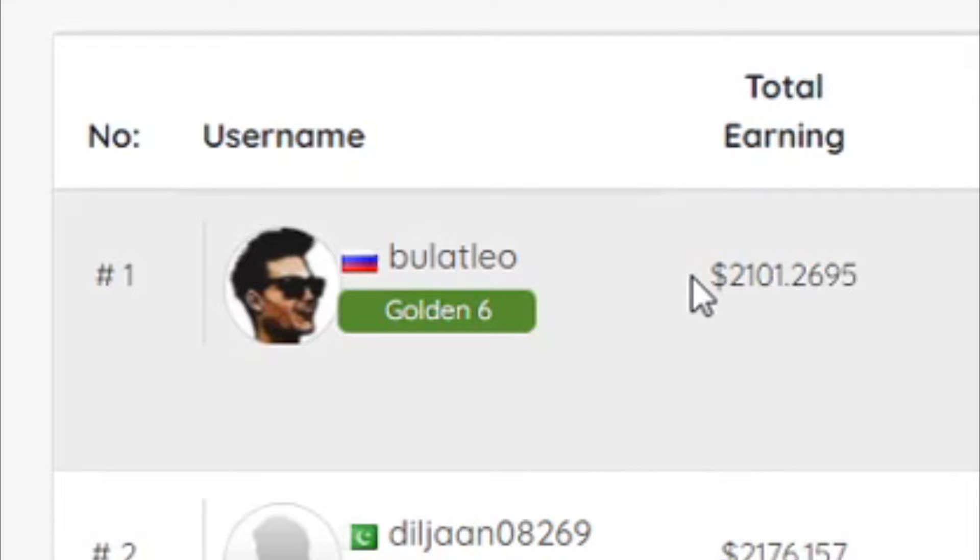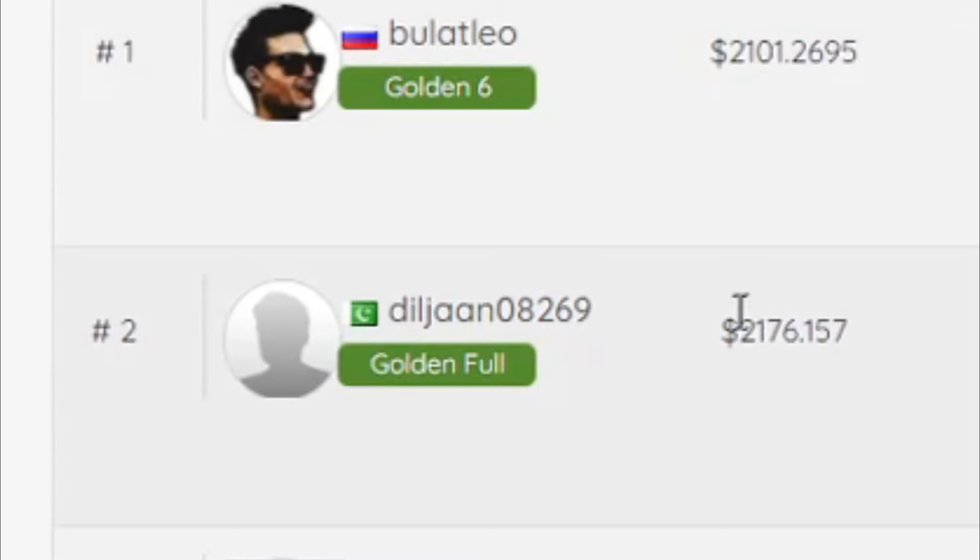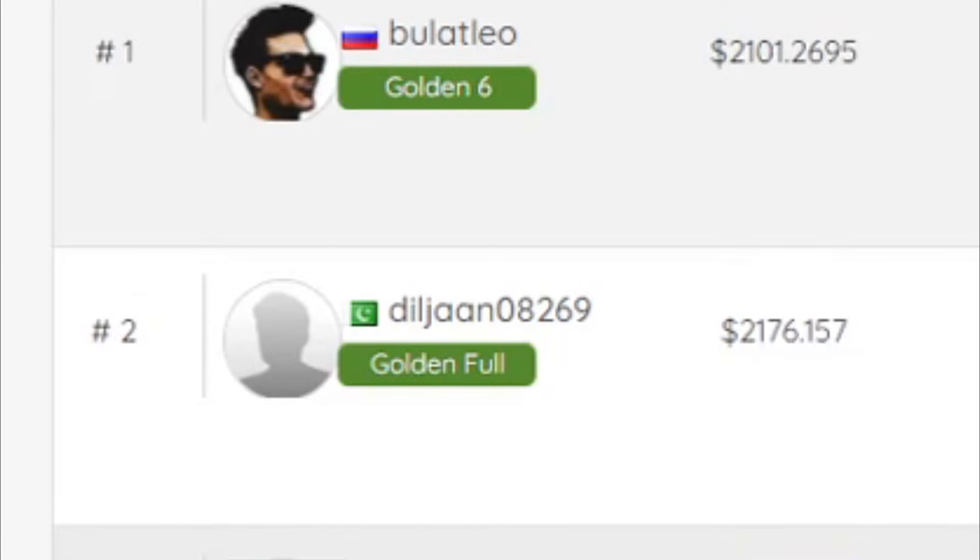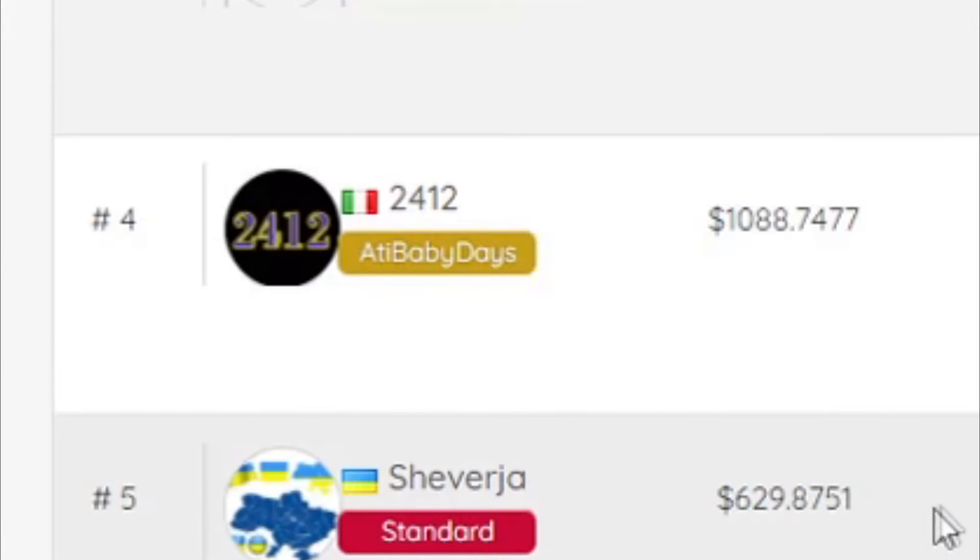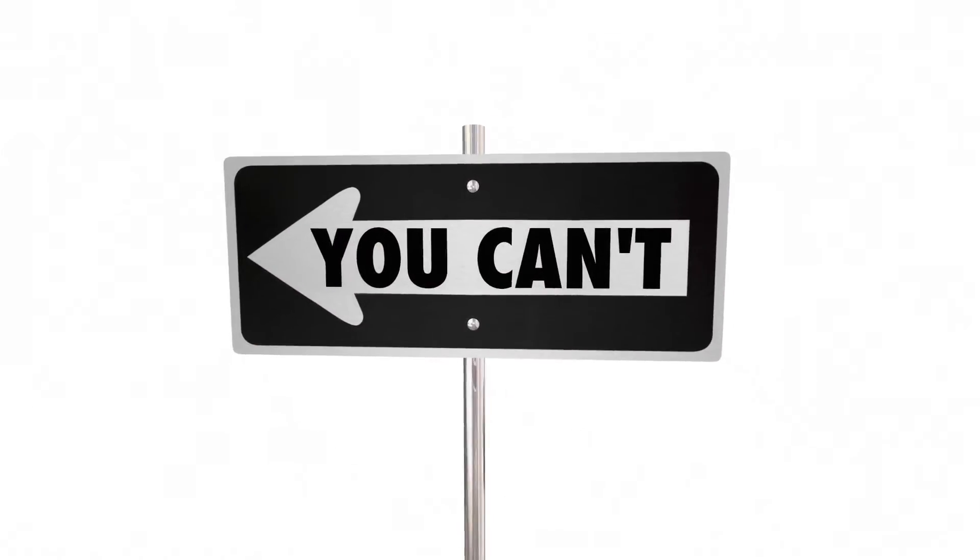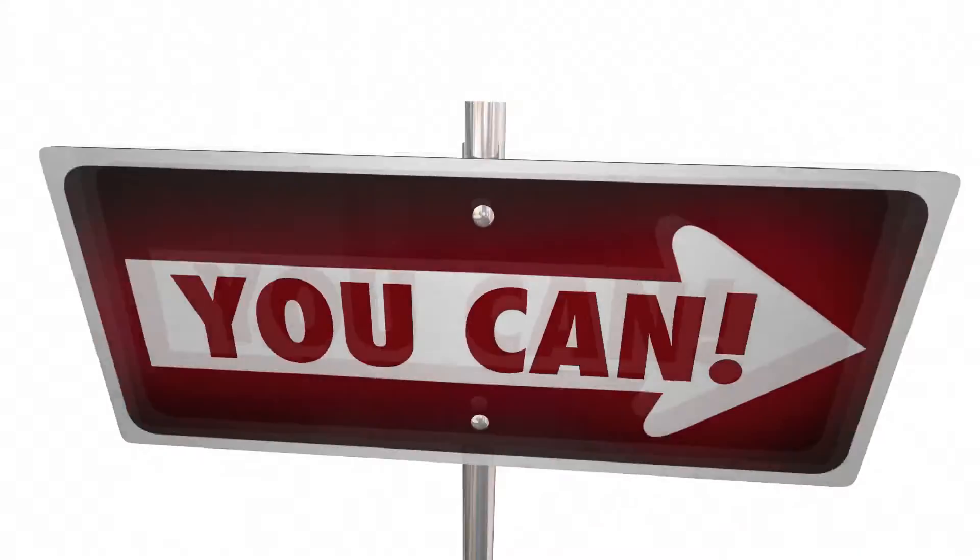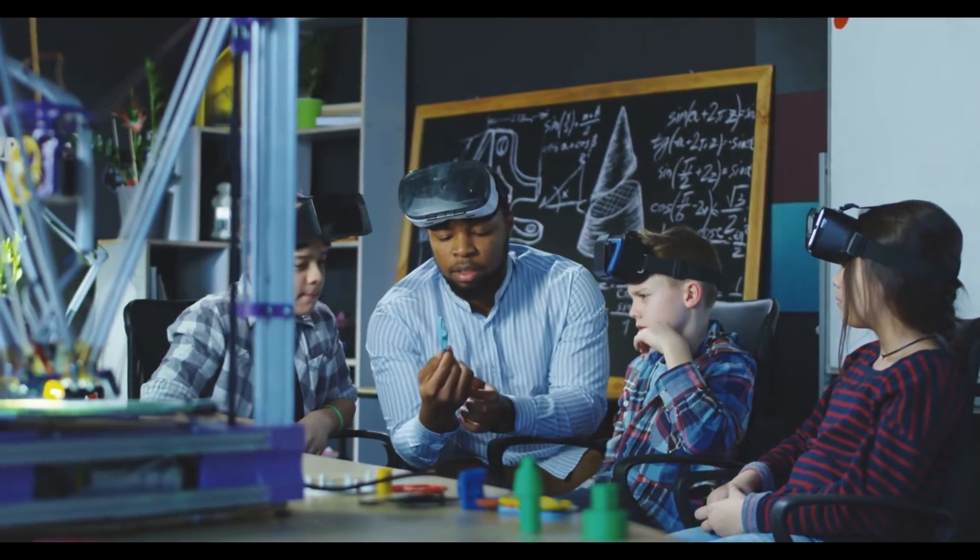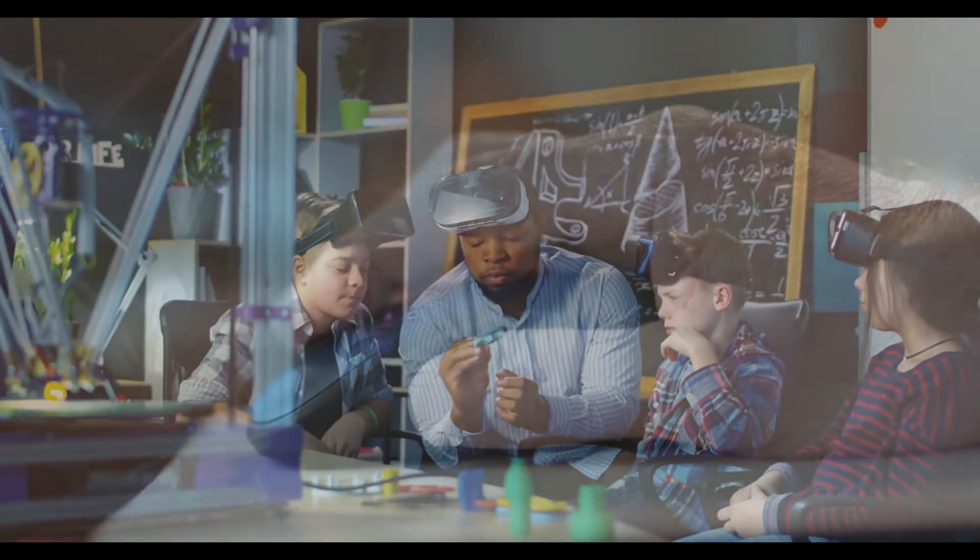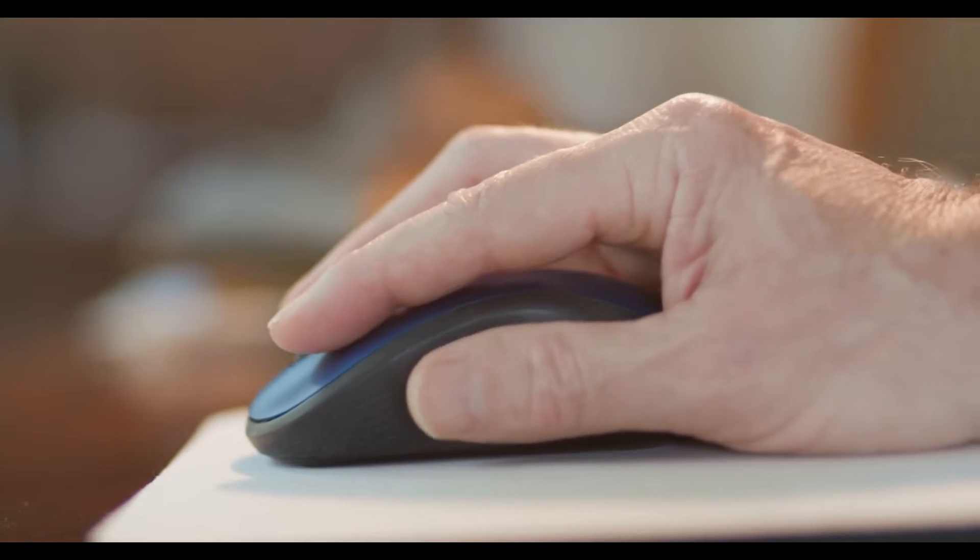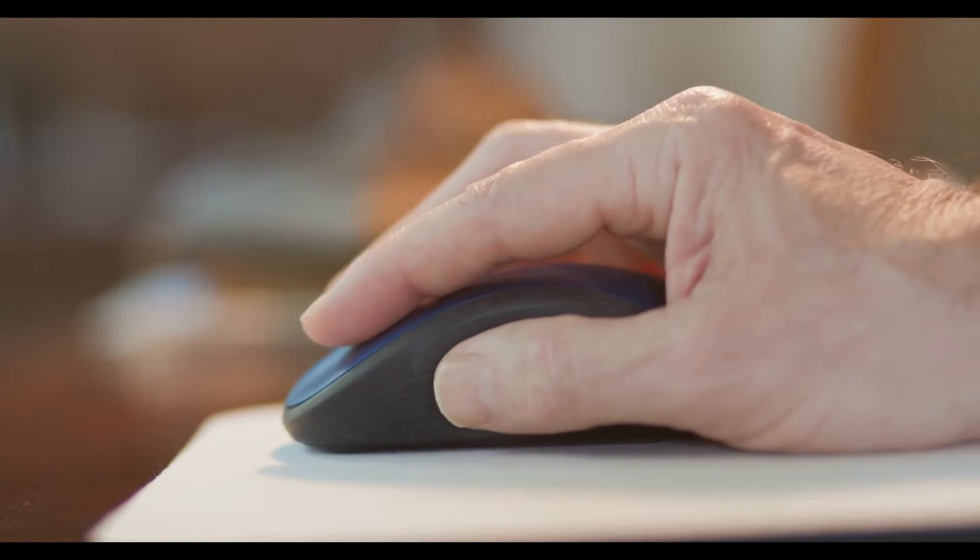Take a look at all the money this guy made today just by clicking on websites for absolutely free. You can clearly see that this works all over the world and obviously anyone can do it since it requires no previous experience because all you need to do is just click.